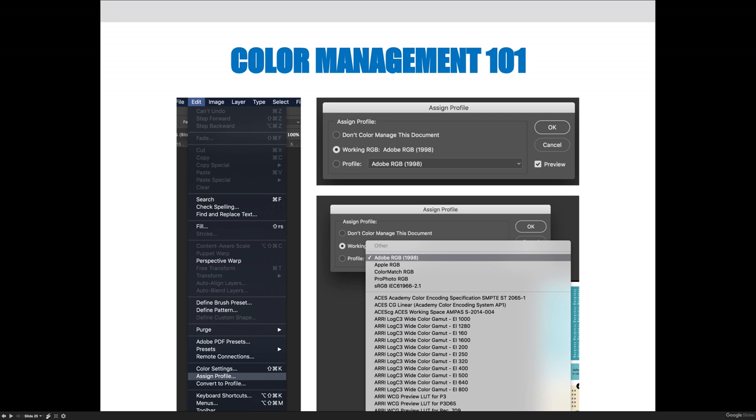If it doesn't work for you and that prompt doesn't come up, you can always go to the Edit menu, choose Assign Profile. When you do that, you'll have those three options that I talked about in the little bulleted list. And so you can say make it Adobe RGB because that's what is set on your color space, because this is an RGB image I have open.